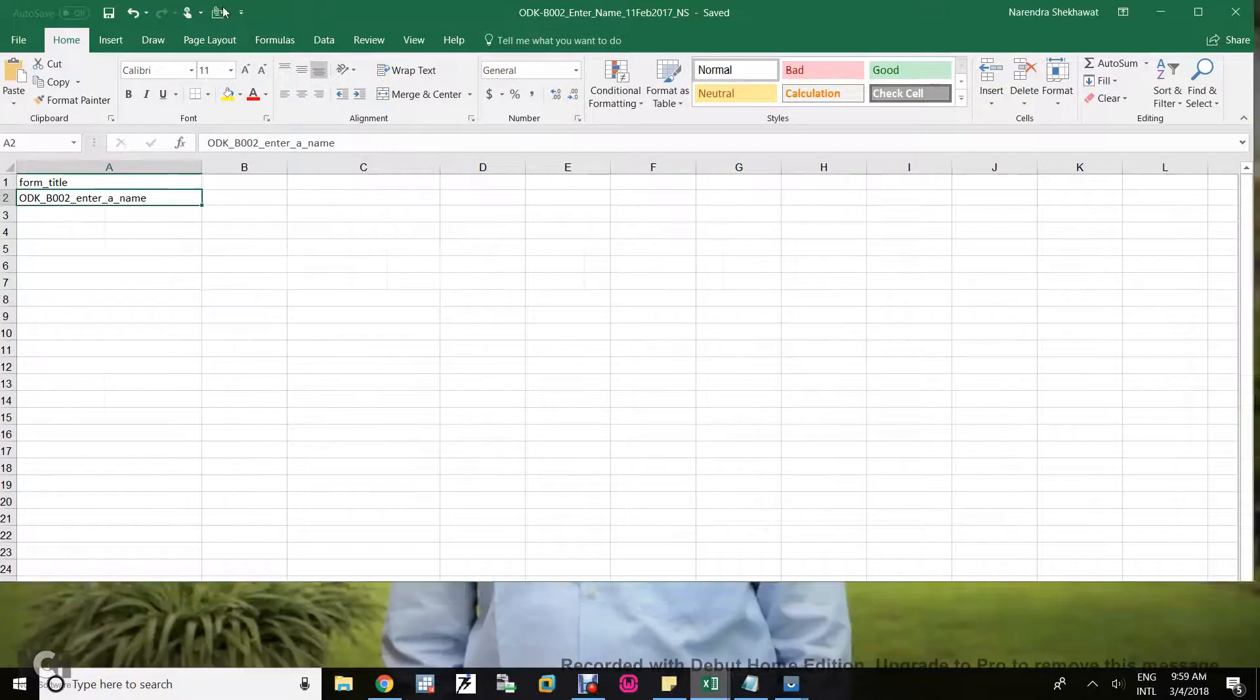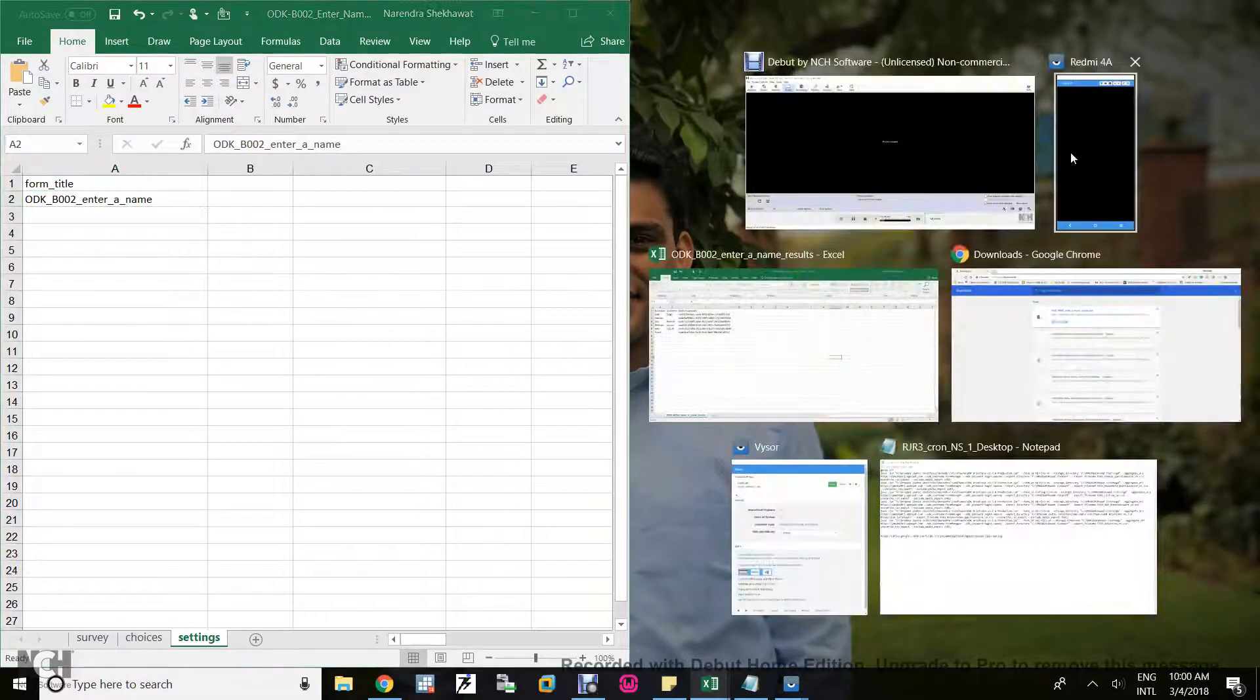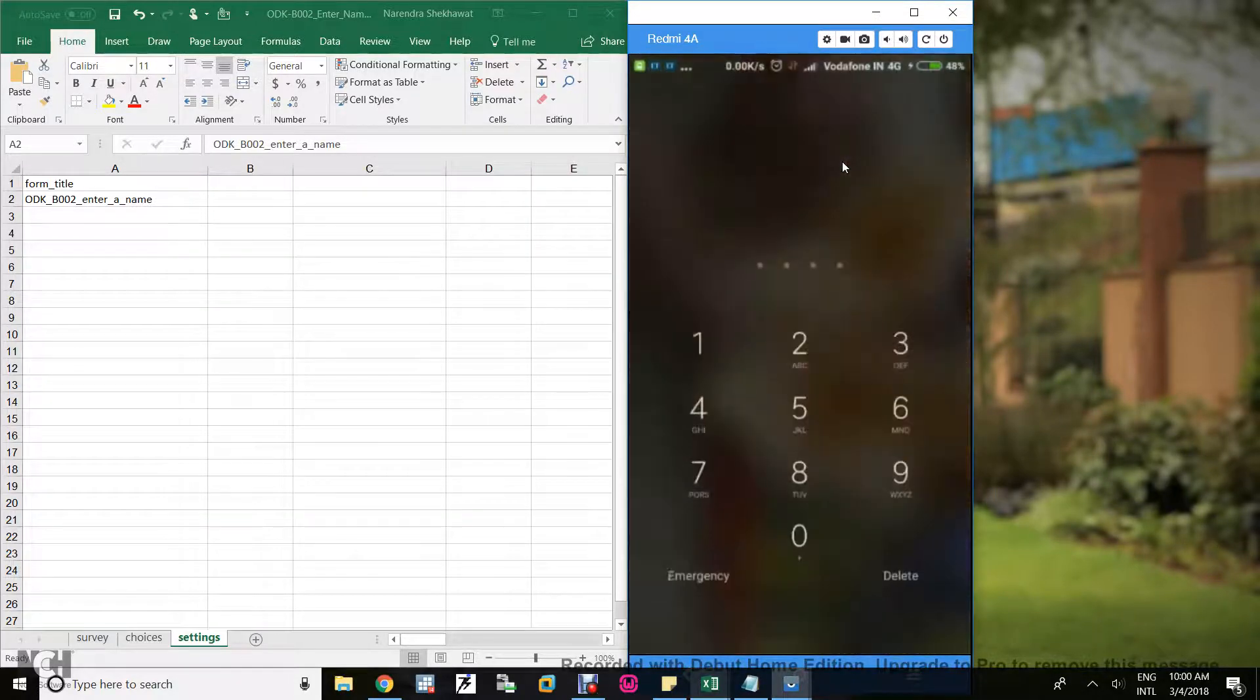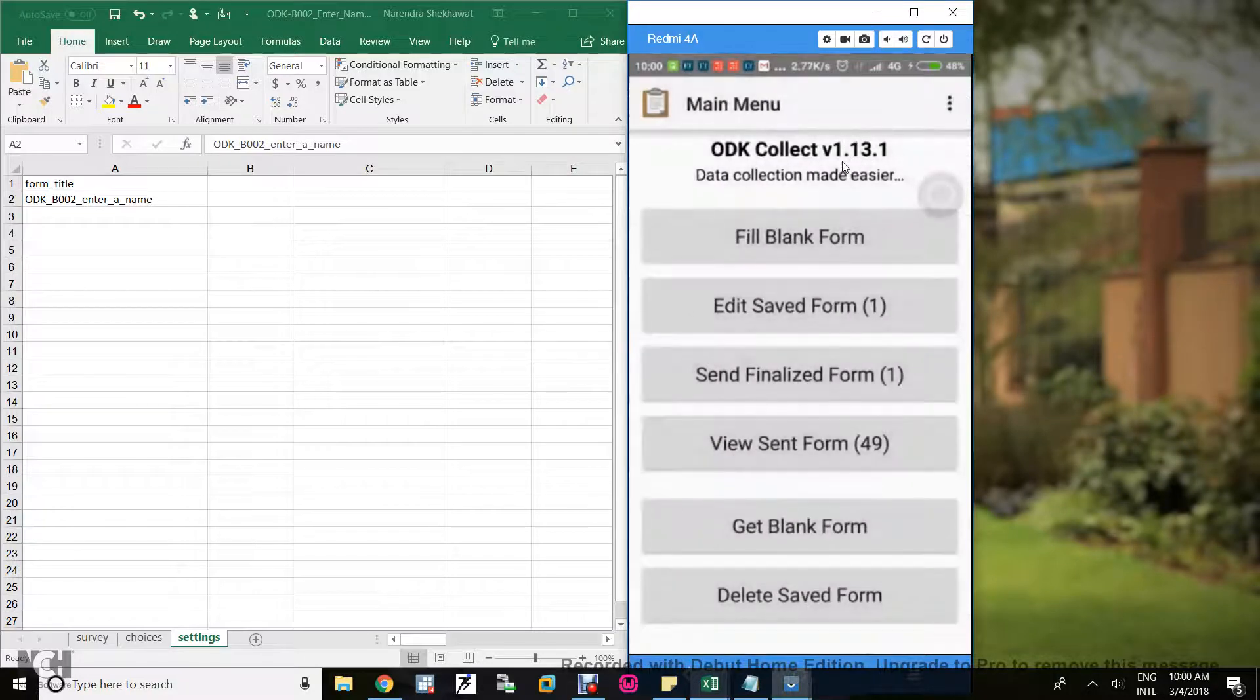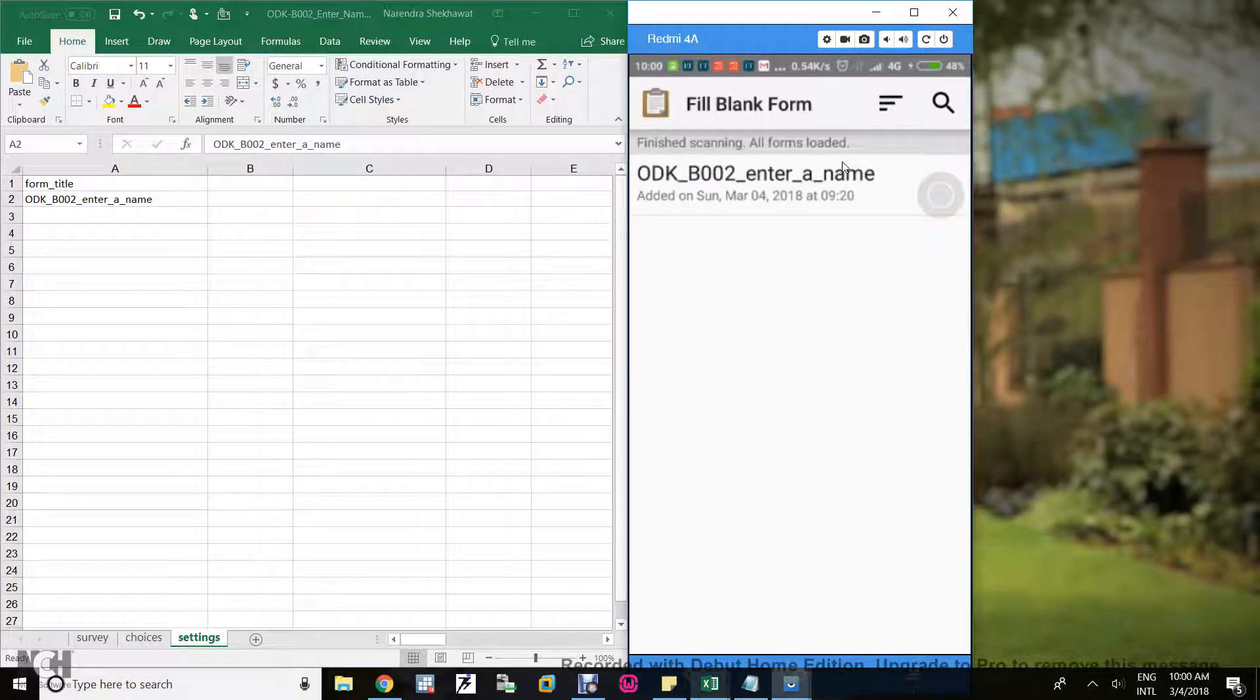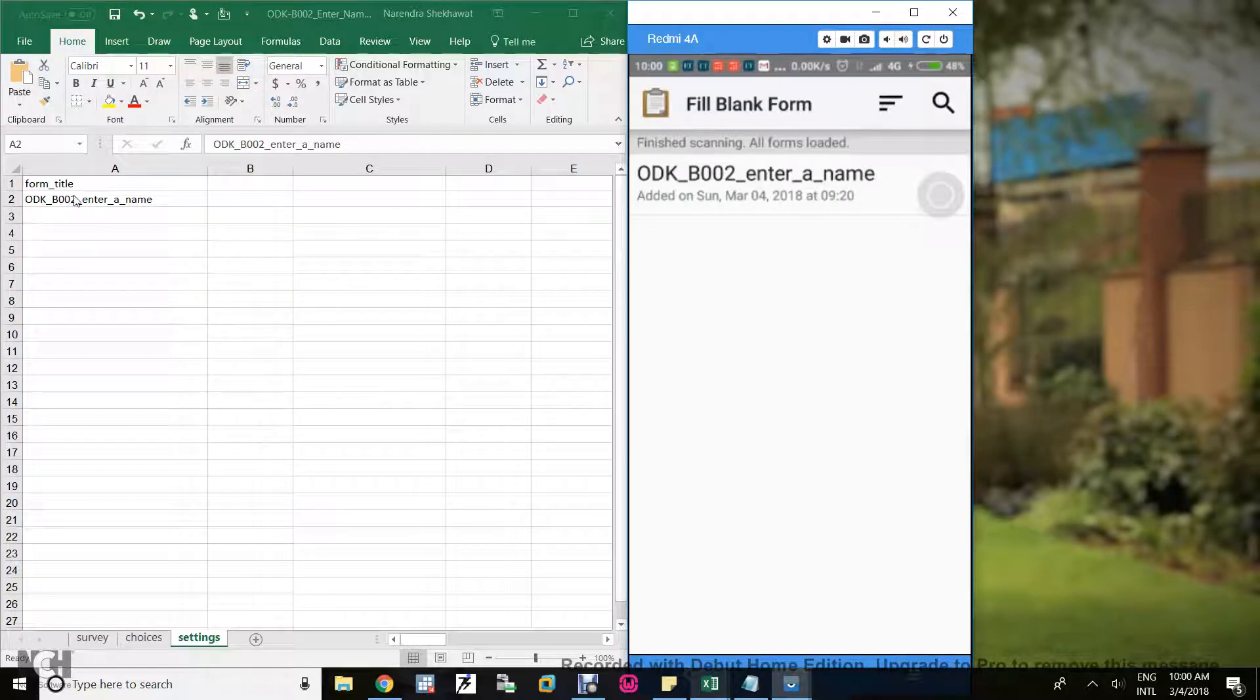Let's come to our ODK. Here's the phone, let me unlock it. I already converted this form into an XML file with the help of ODK online converter. Now I'm filling this form. Fill blank form. Here you see ODK underscore B002 underscore entry underscore name.